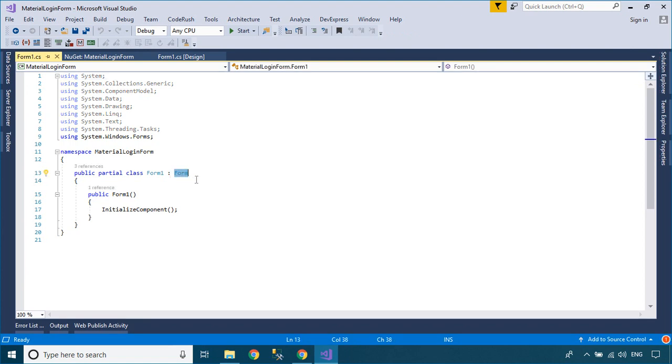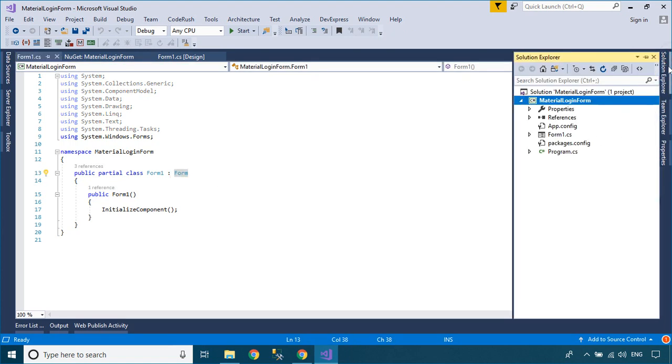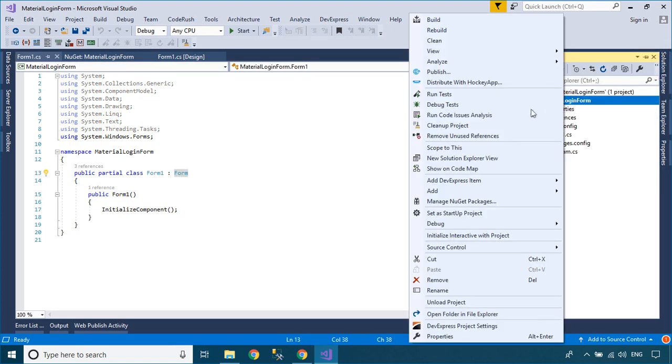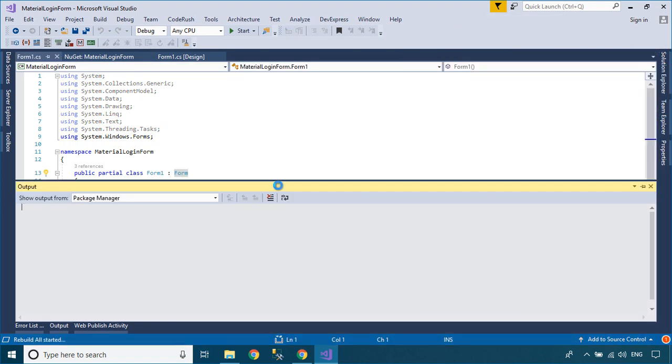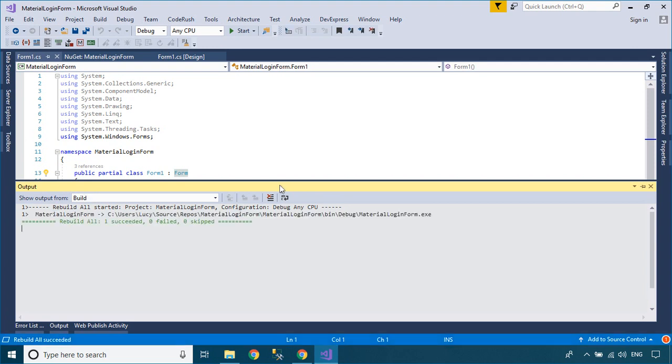You can create a Material Form by changing the inheritance from the Window Form to Material Form.